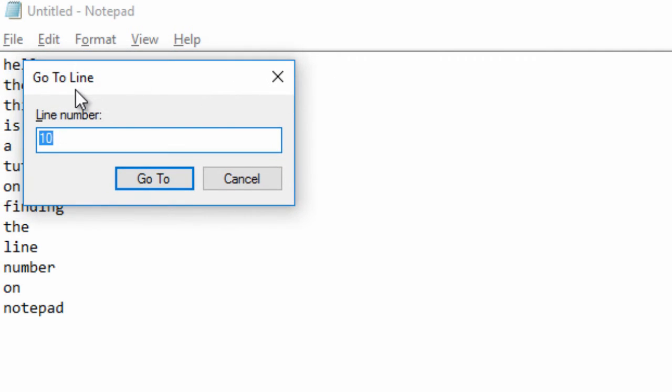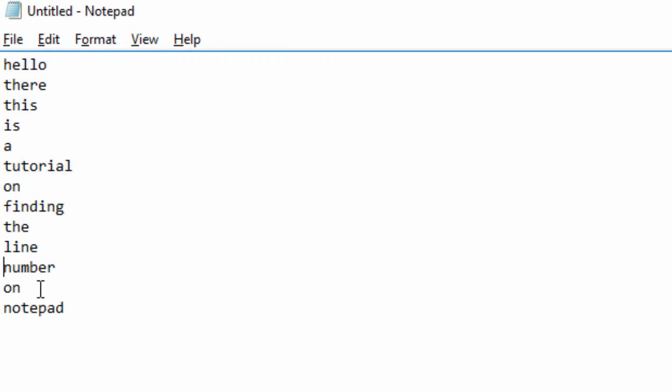option to go to line. So I could put go to line 11, and then it will jump to line 11. So that is how you find the line number in Notepad.